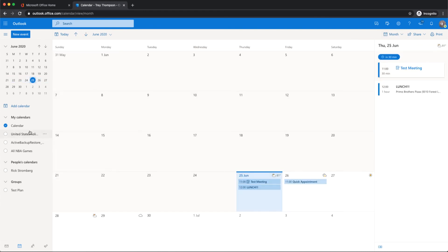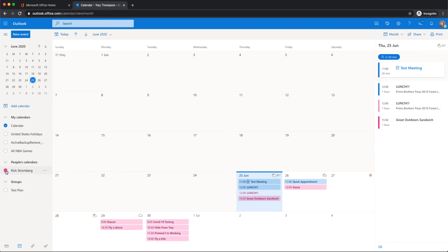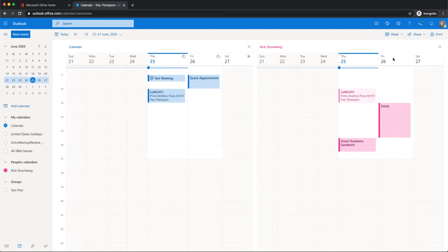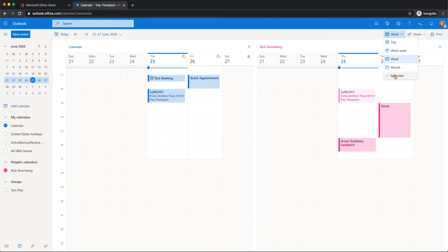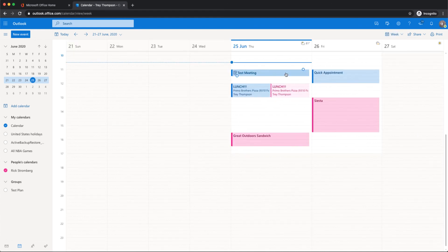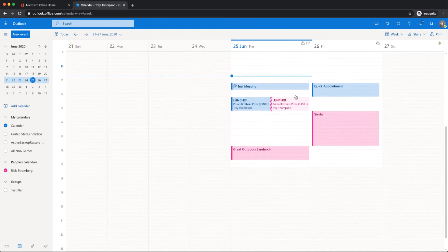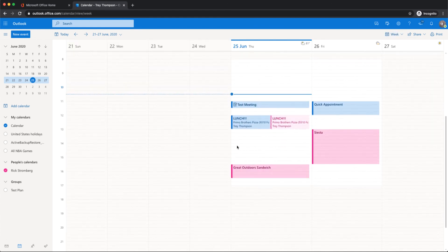And if you have any shared calendars, which we'd go over in another video, you can access them here to see those people's calendars. Or maybe it's a group calendar. You could use the split view or not. That would be overlay where it's all together there.